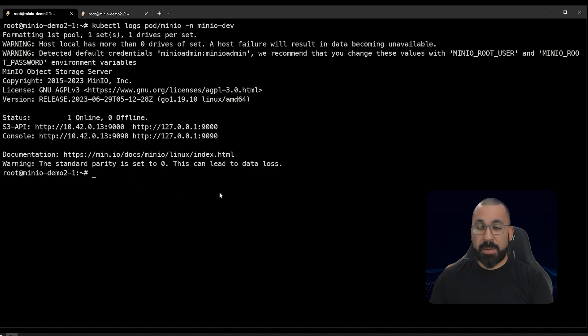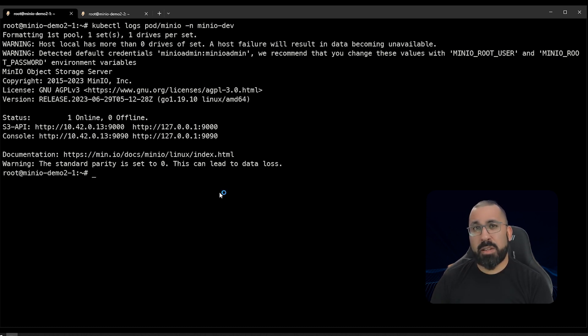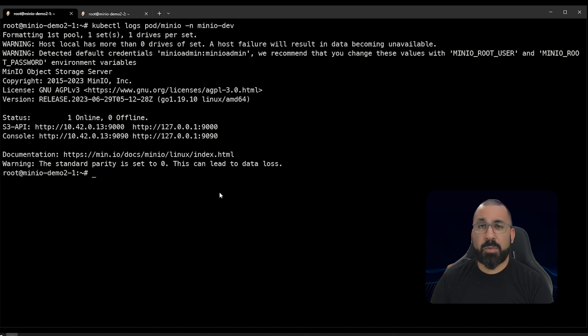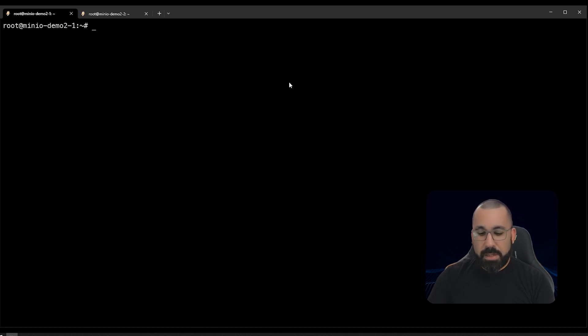So we're going to skip over the port forwarding portion, because we've determined that at least in our environment here, that it does not work consistently or at all sometimes. And so we're going to jump right into actually deploying a node port service and providing some long-term persistent access to this cluster. So let's go ahead and create that now.